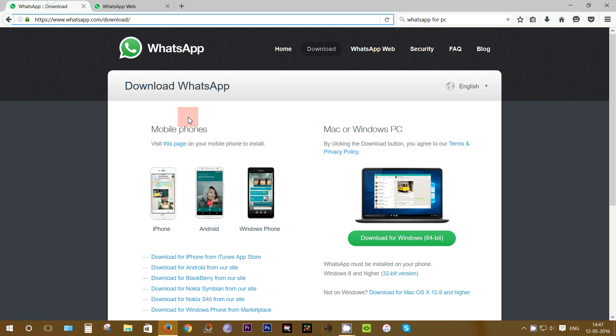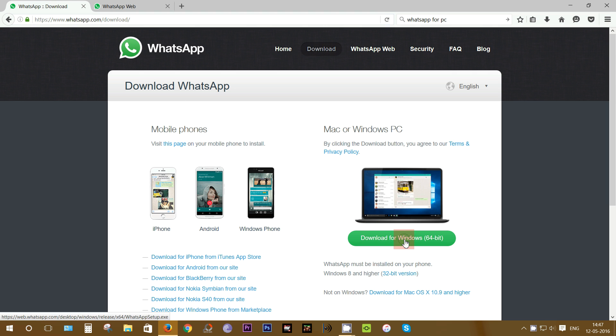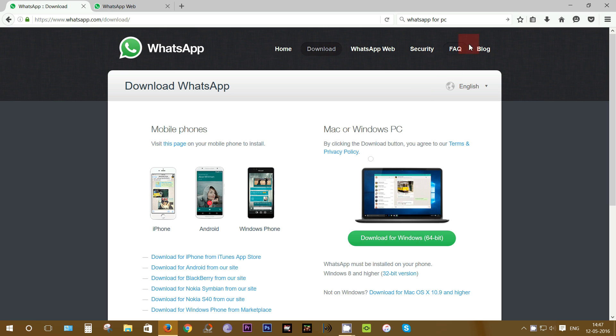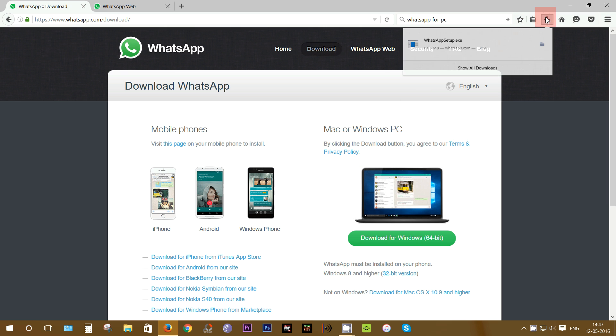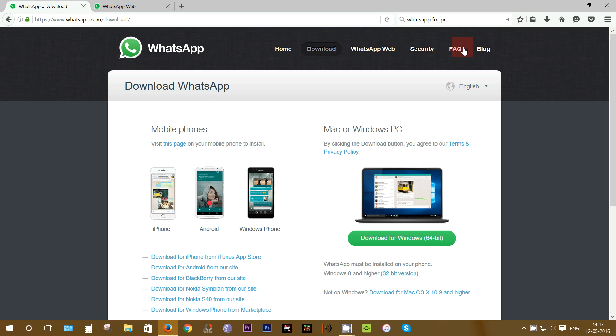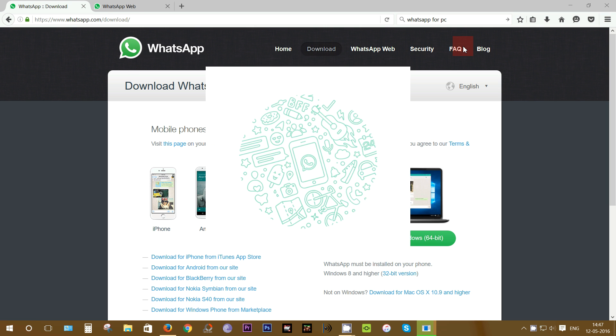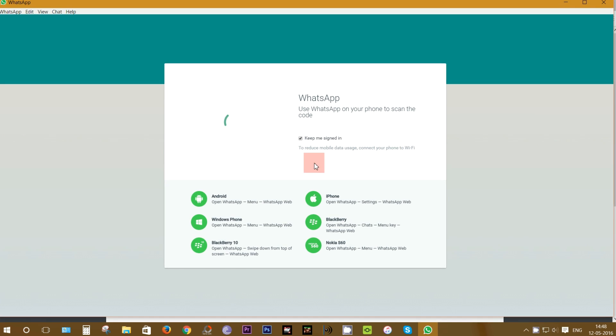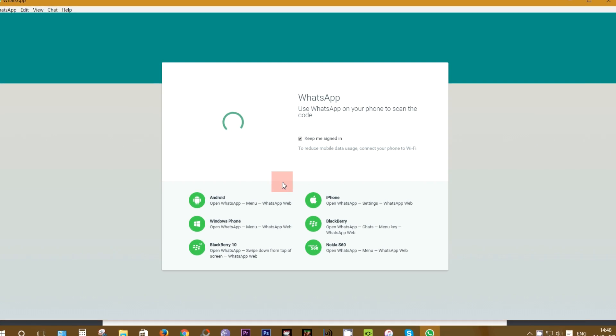Now there is nothing new on this new app, it's just like the WhatsApp web. Let's download it—it's 61.5 MB. After the download is finished, launch the exe file and the interface is just the same you have seen on the web version.